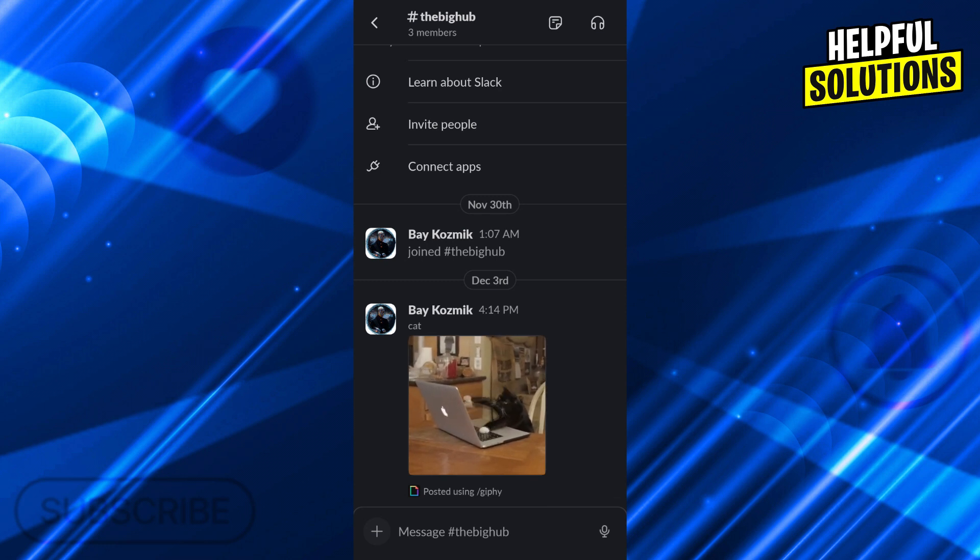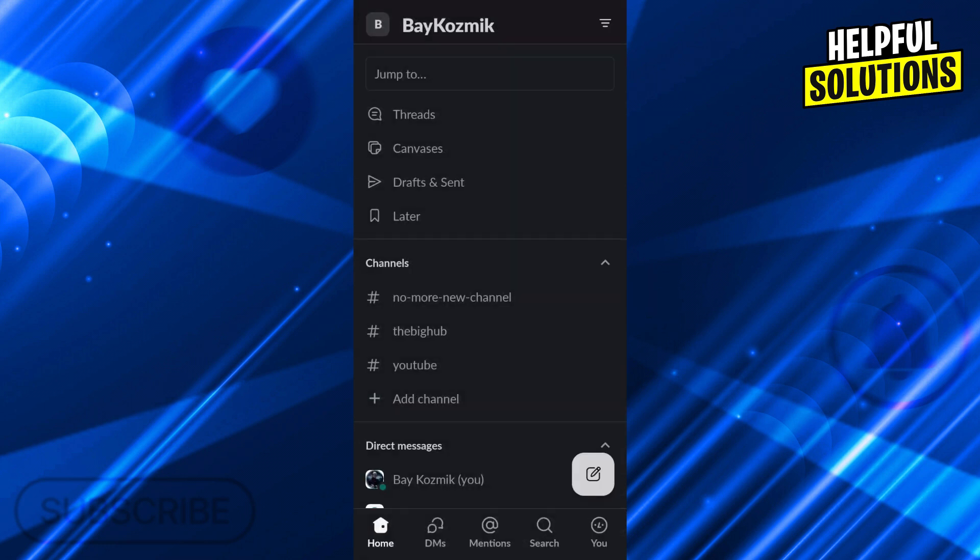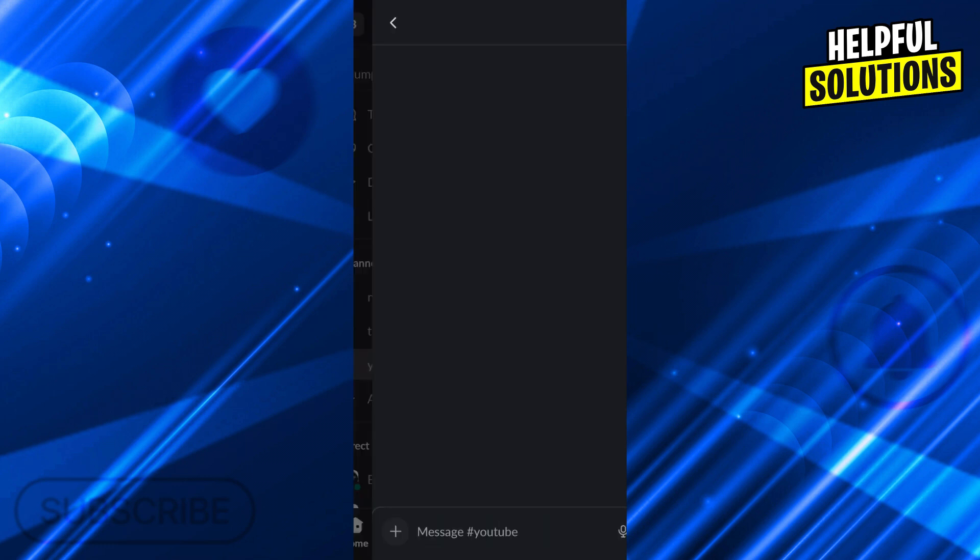So you would just go back in your phone, in your web browser, in your app, doesn't matter. I will do it on my phone. And when you go to the workspace page, you will select a channel. I will select the YouTube channel, for example.